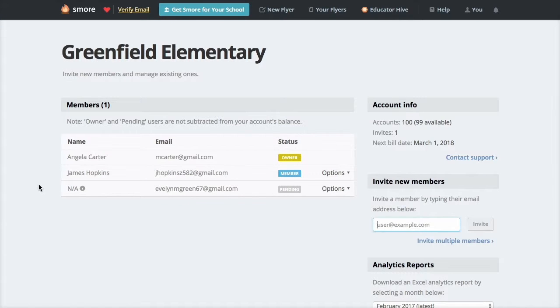Just a side note, you also received a direct link to manage your SMORE for School account in the activation email.